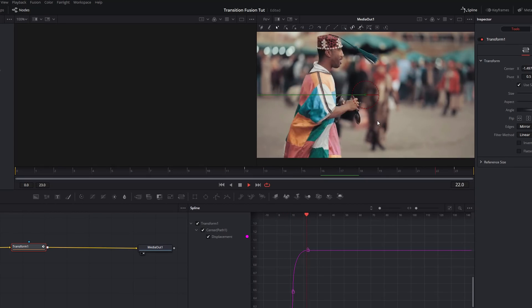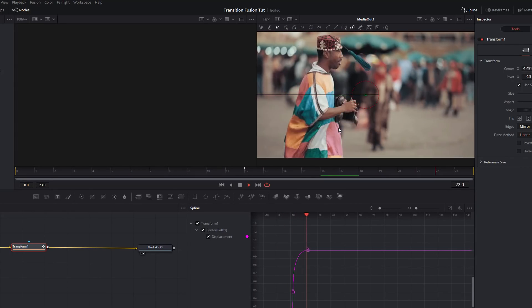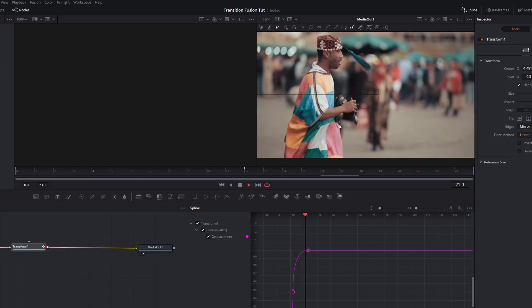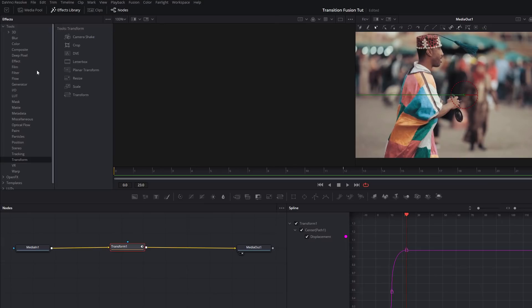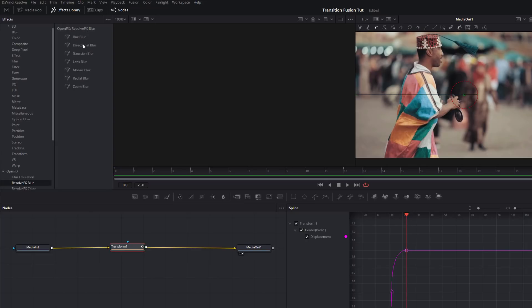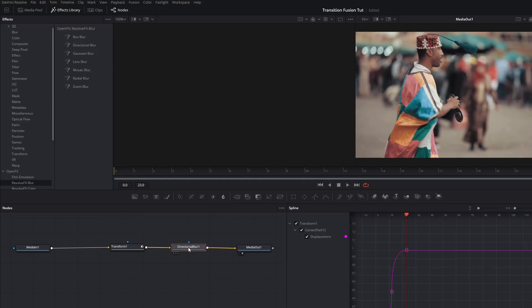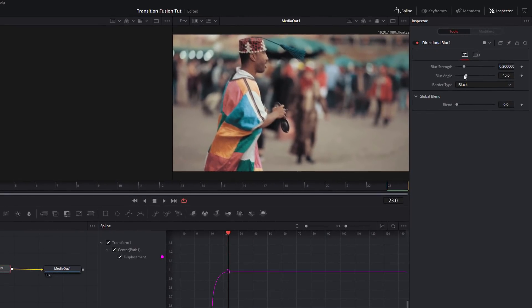Now if we hit play the animation starts off really slow, whips really fast in the middle, then slows down again — that looks much nicer. The only thing missing is motion blur. With the Effects Library open, scroll down to Open Effects, expand that, go to Resolve FX Blur, and grab Directional Blur. Click, drag, and drop it on your node line after Transform.